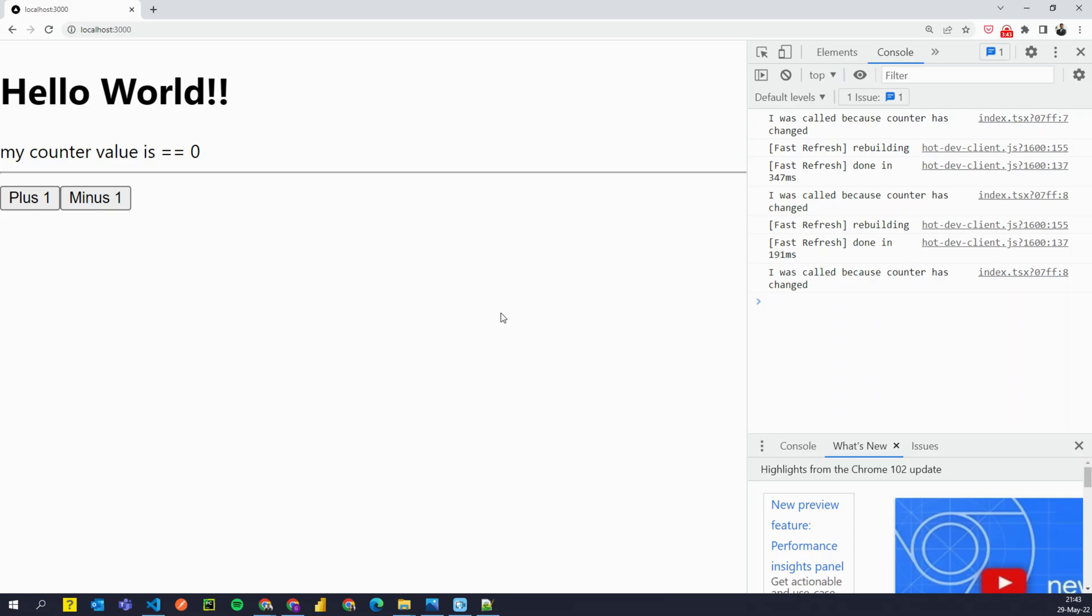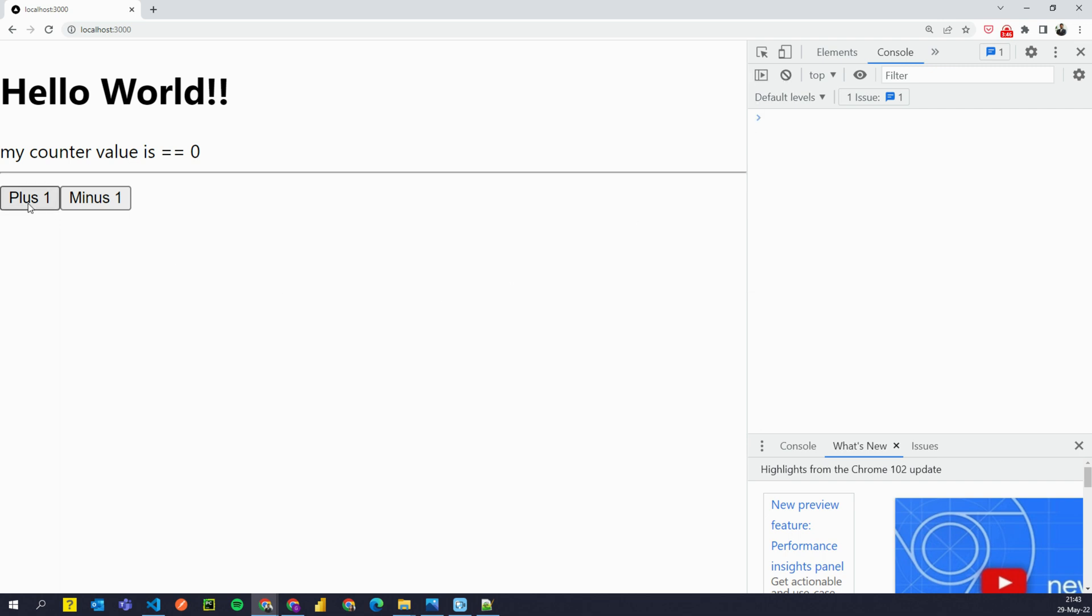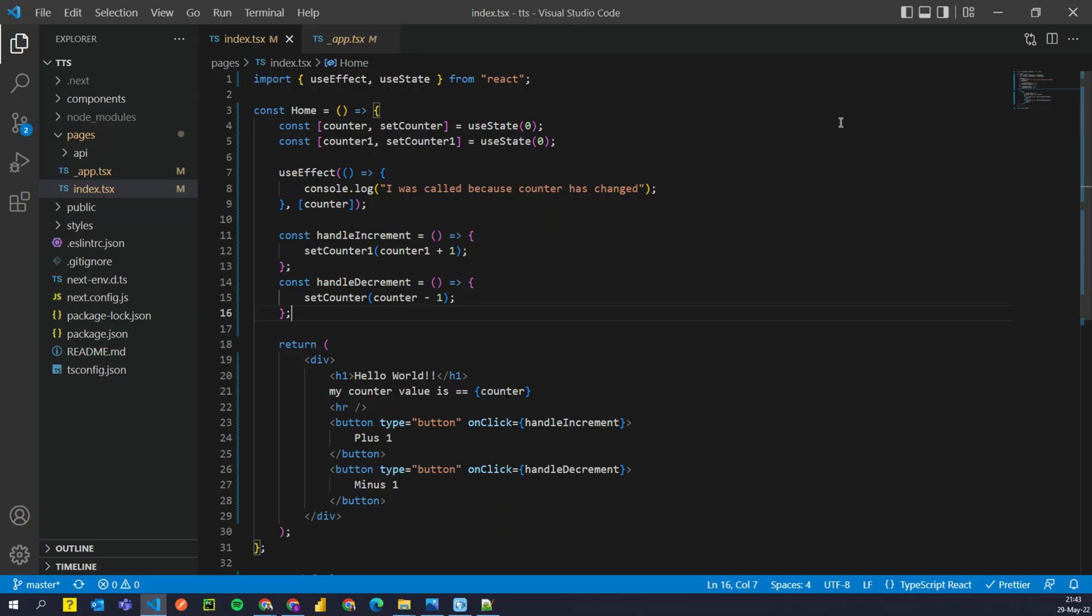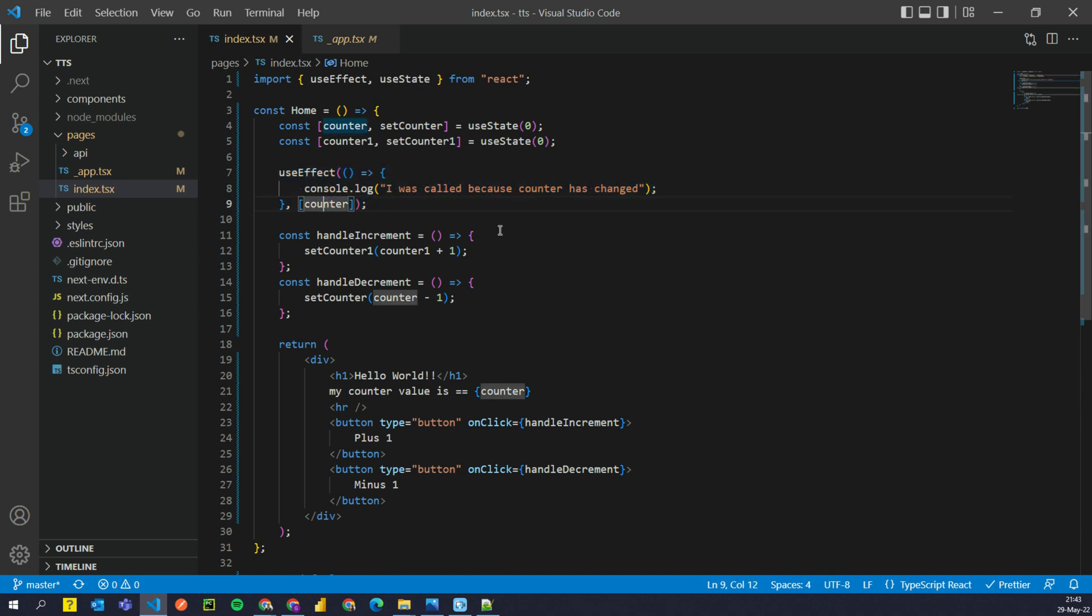Now if I go back to my browser, I click on plus 1. You see nothing happens and nothing is logged here because the way we have designed our code, we are saying this should only be called when counter is changed. We don't care about counter1.